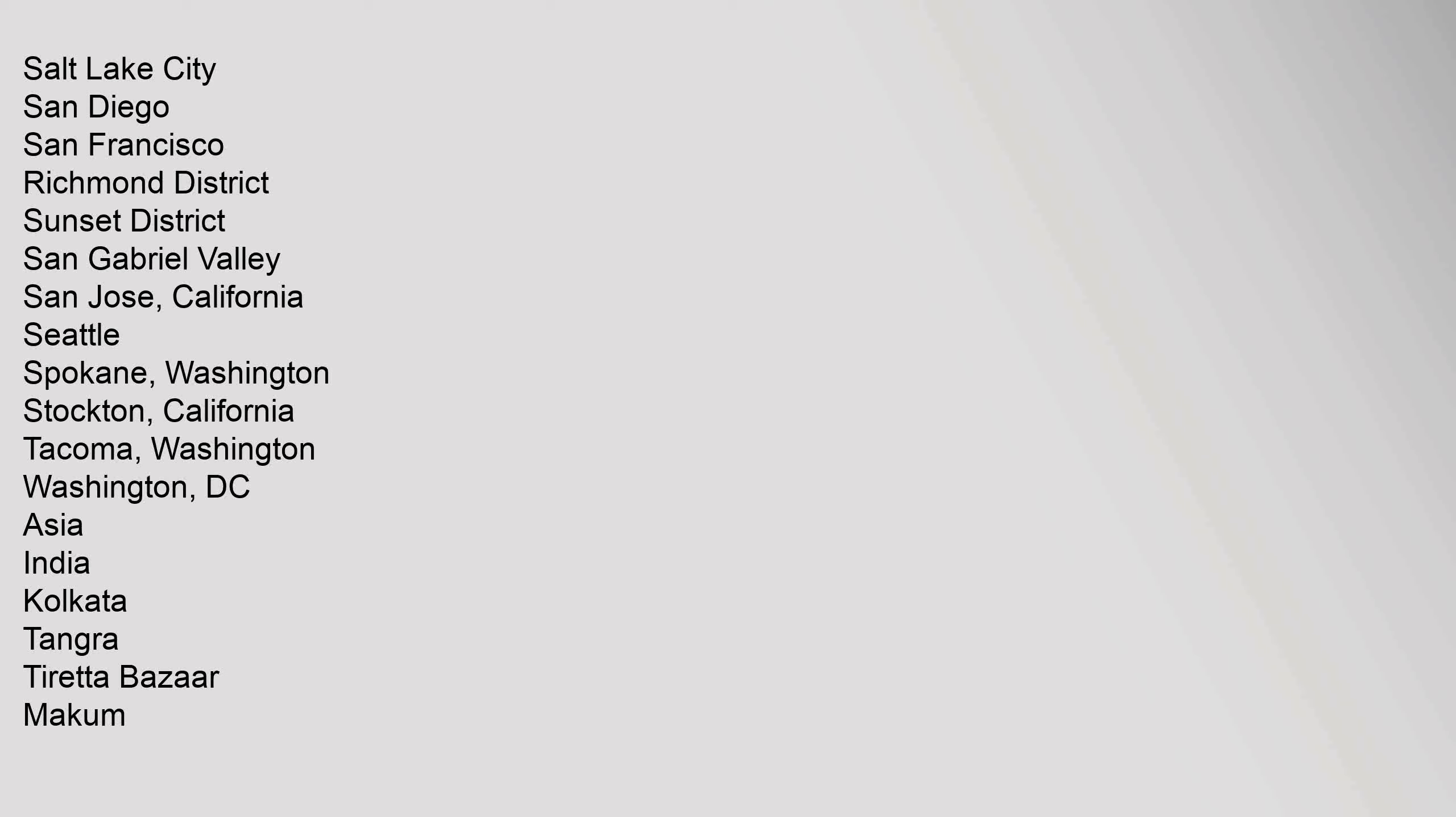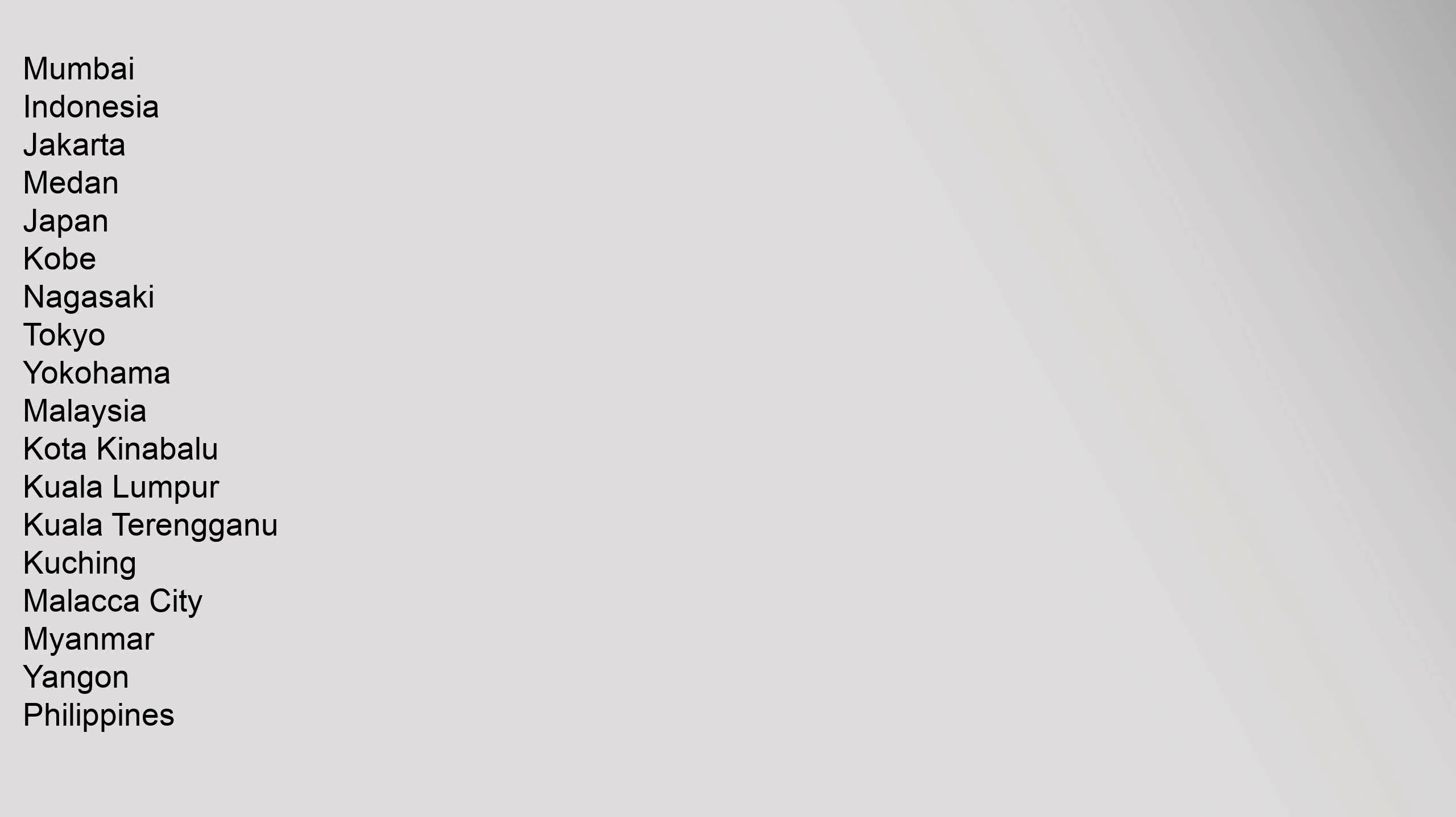Asia: India (Kolkata, Tangra, Tiretta Bazaar, Makum, Mumbai), Indonesia (Jakarta, Medan), Japan (Kobe, Nagasaki, Tokyo, Yokohama), Malaysia (Kota Kinabalu, Kuala Lumpur, Kuala Terengganu, Kuching, Malacca City), Myanmar (Yangon), Philippines.